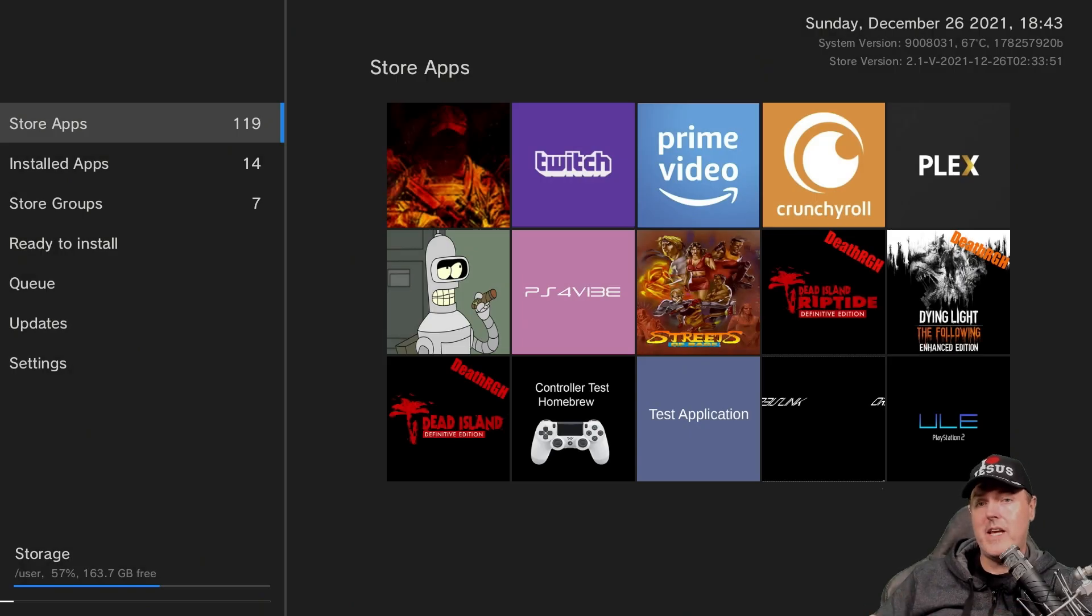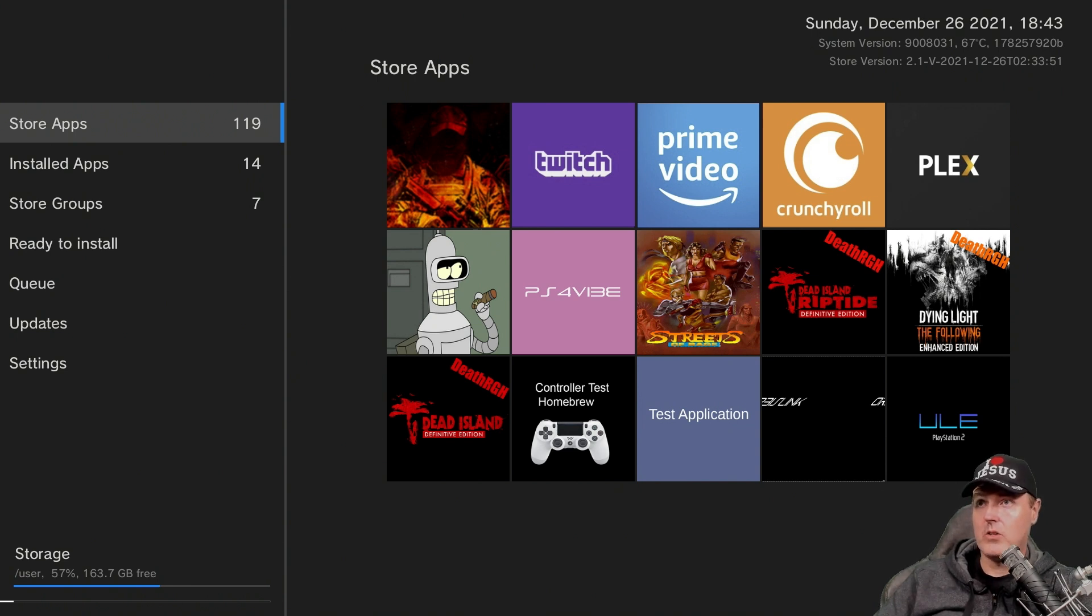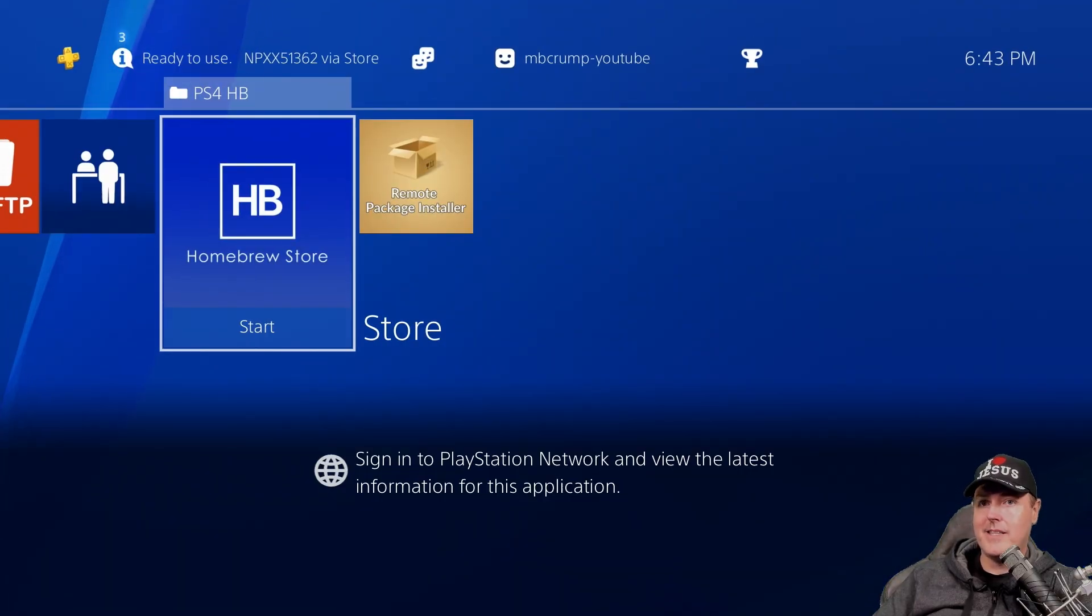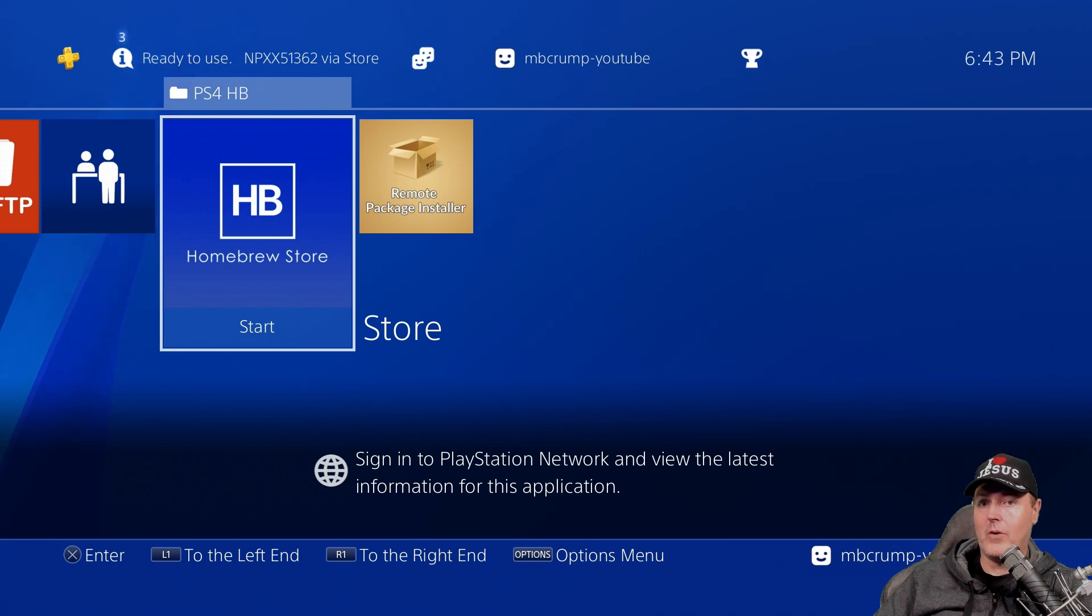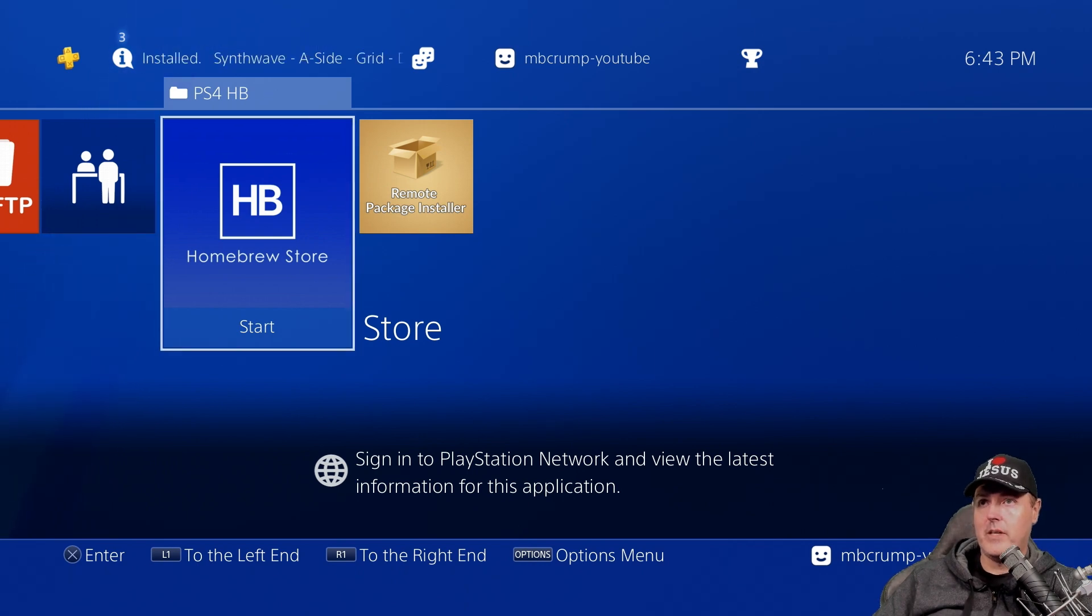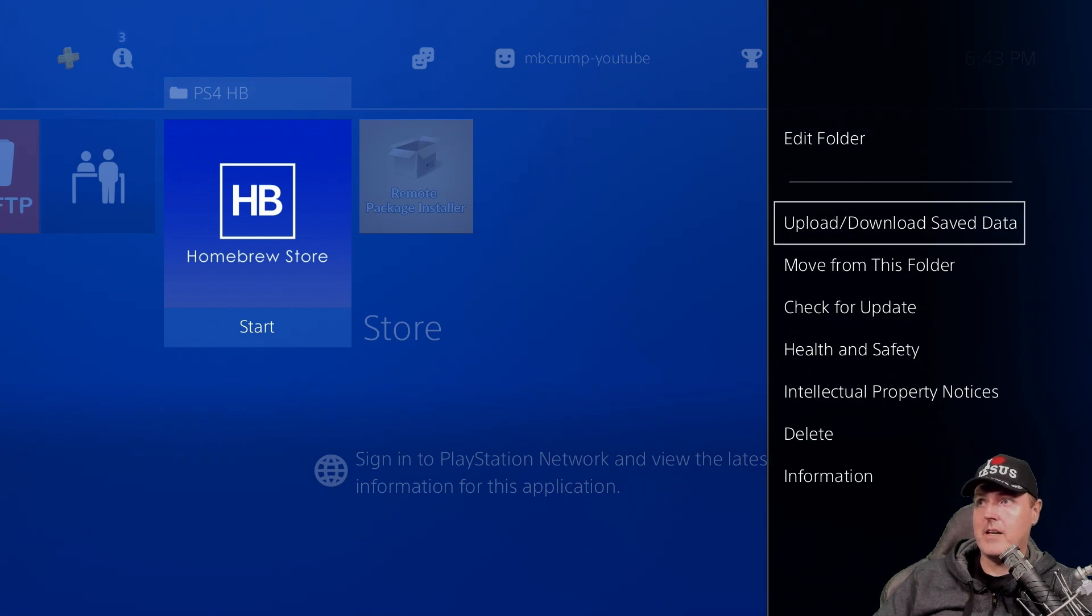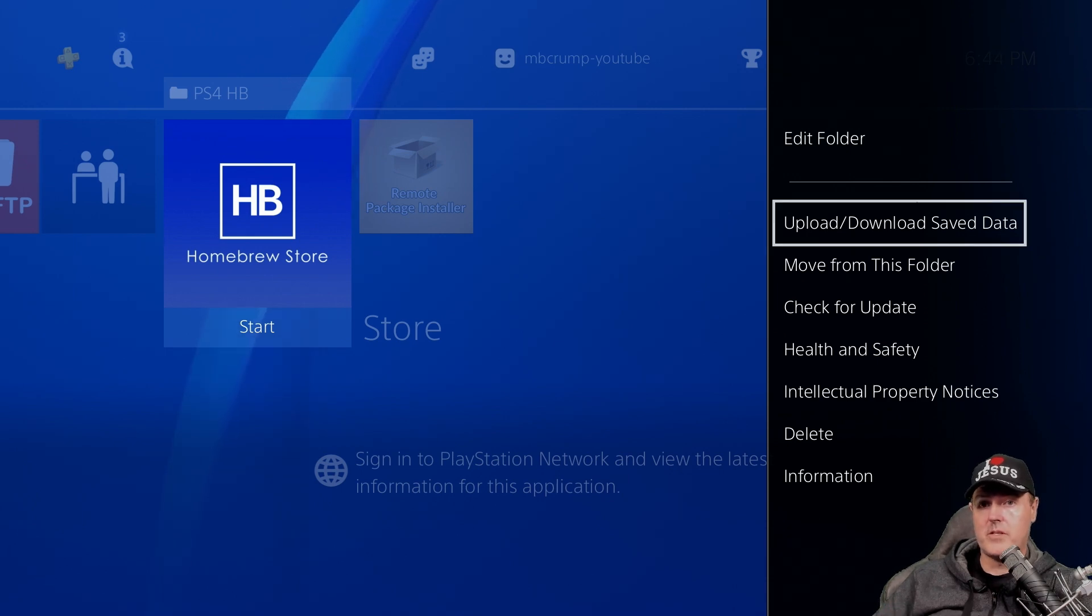And also, the recommended way to close out of the application is just simply by hitting the options button on your PS4 controller. So I'm going to go ahead and I'm going to do that. And we can see that the application is not in a suspended mode or anything like that. It's just completely closed. And I can just verify that by hitting the options button again. And it obviously does not have the option to close the software.